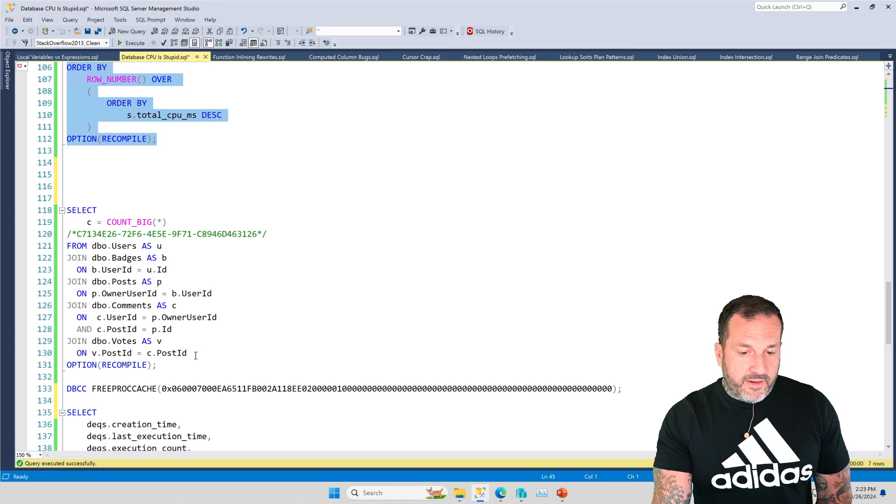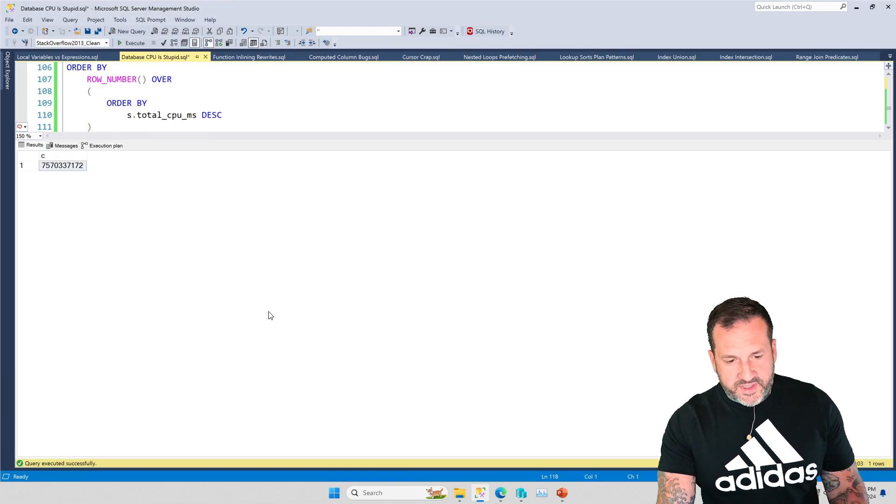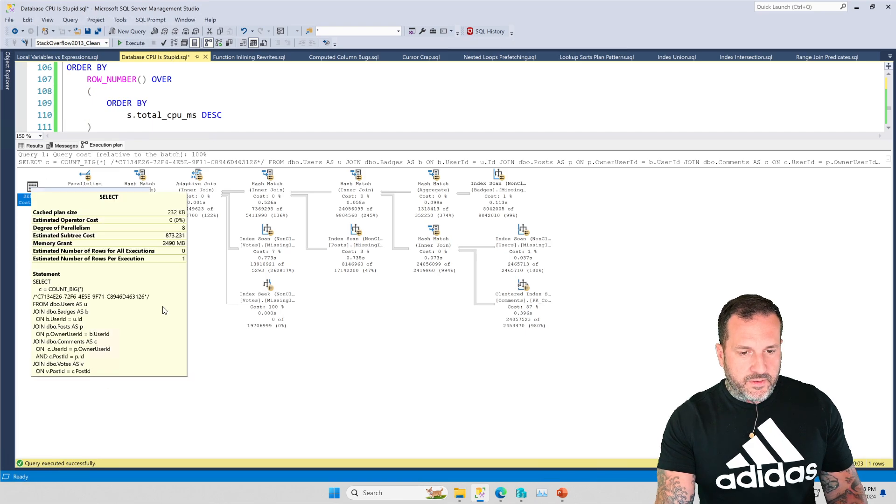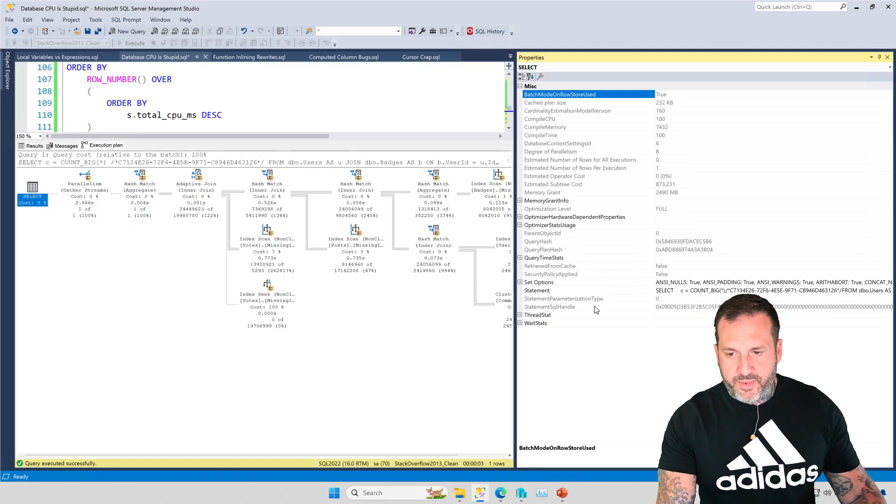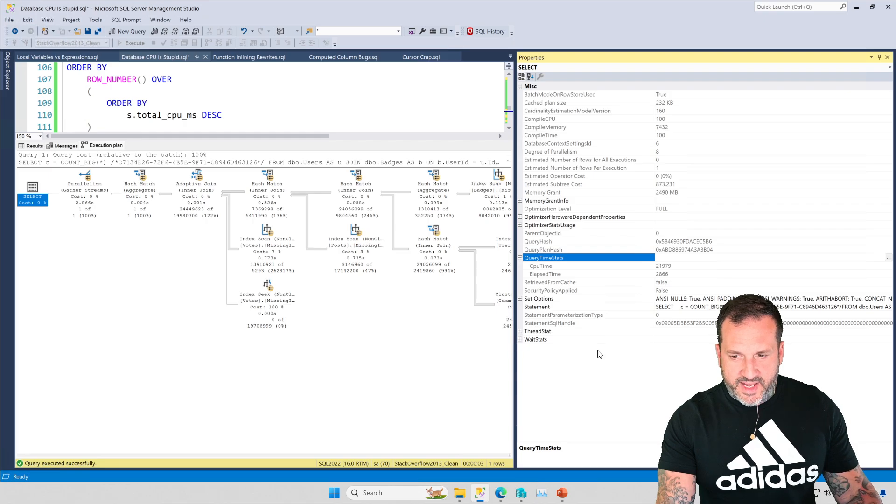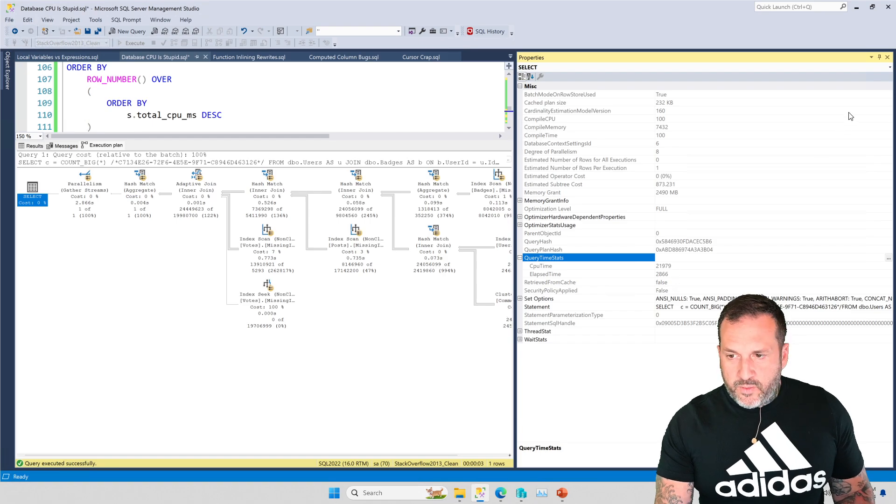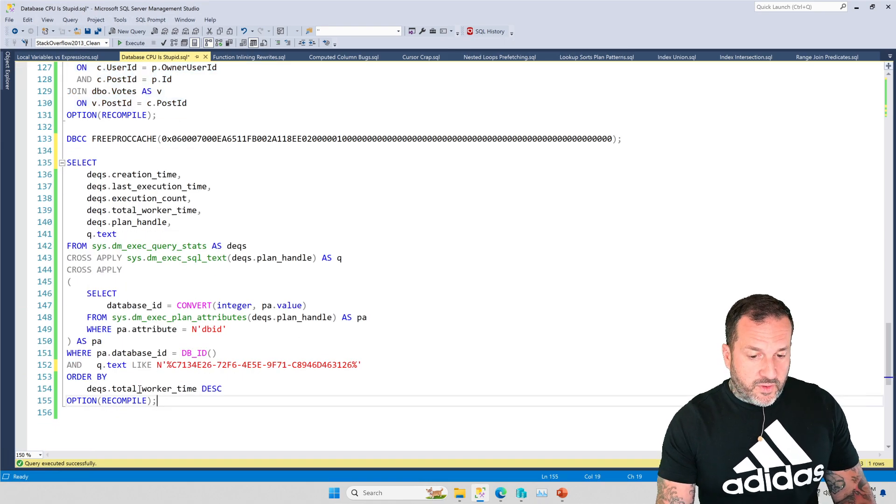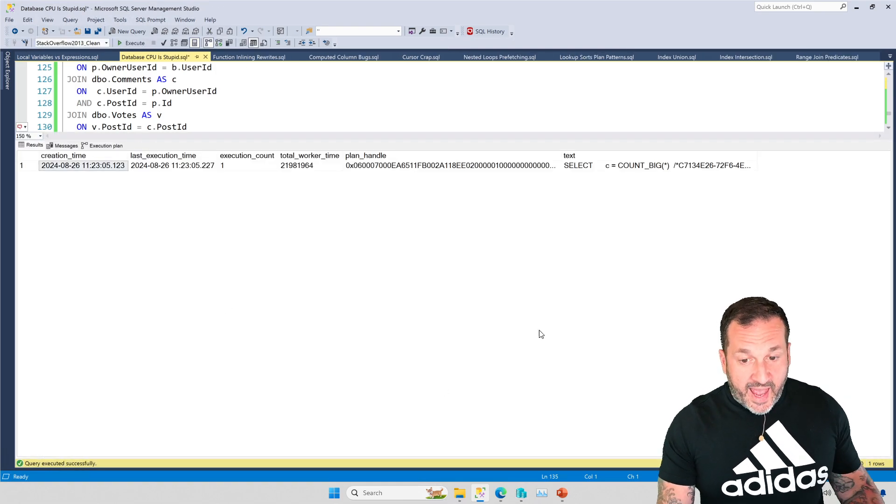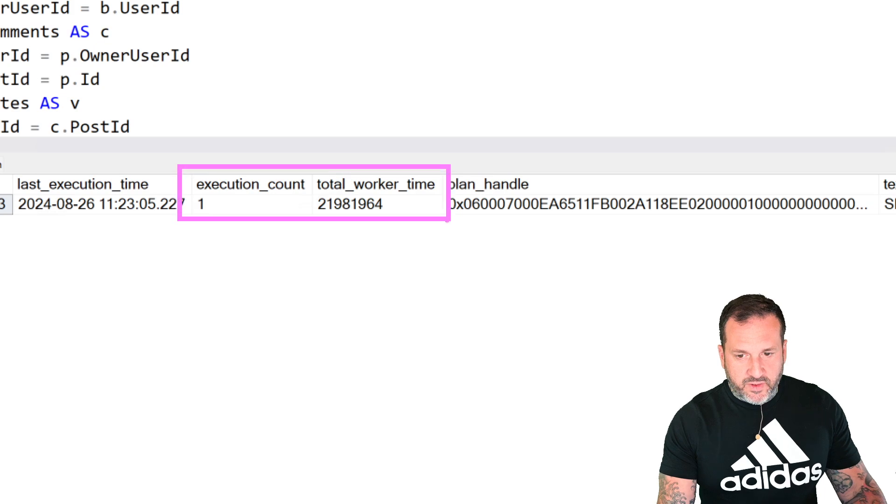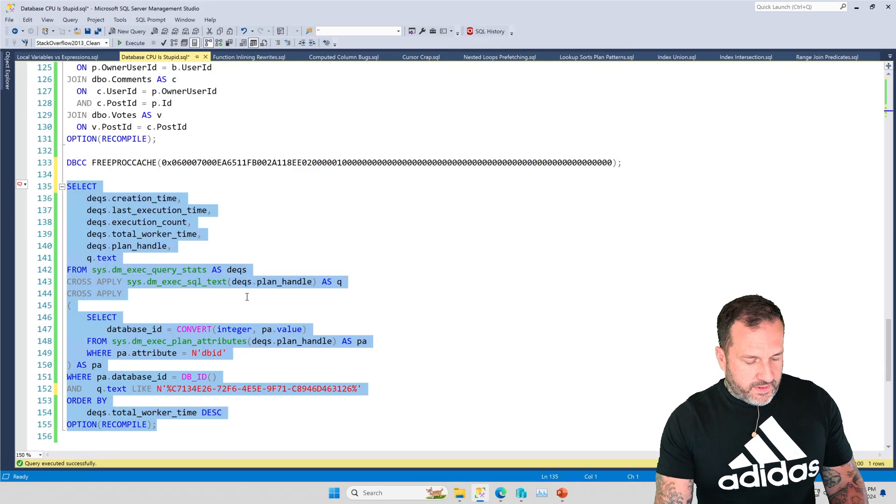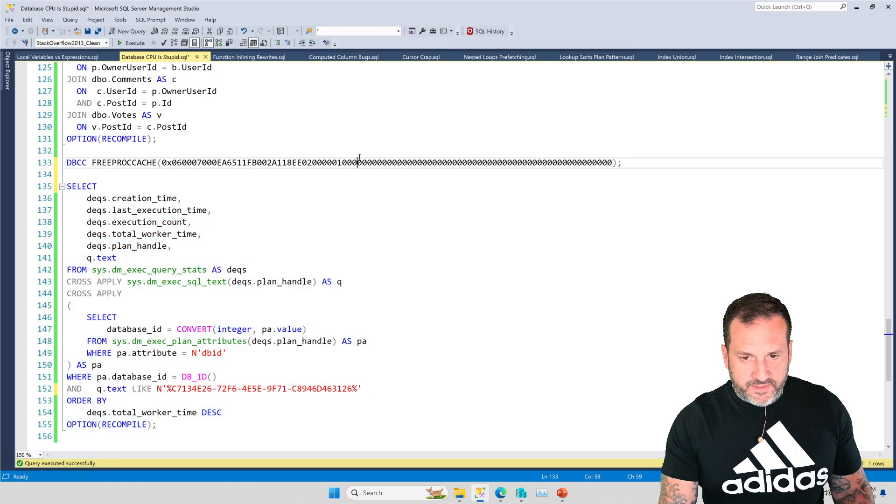But focusing in on the query that we care about, which is the one that has that funny looking guid in the text, if we run that query with a recompile hint, it will not be in the plan cache. And we will not know that anything ever happened with it. So if we come up here and we look at this stack overflow clean, even though we just ran a query that took four minutes of wall clock time and about 23 seconds of CPU time that doesn't show up in here. So recompile hints alone can make this query pretty useless. If we come down here and we run this without the recompile hint, and if we look at the query plan, I'll show you what I mean.